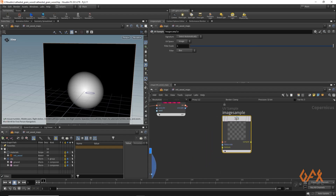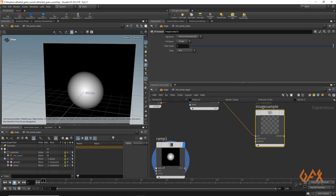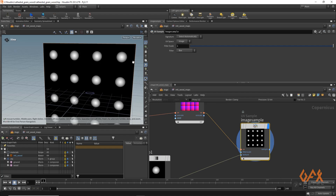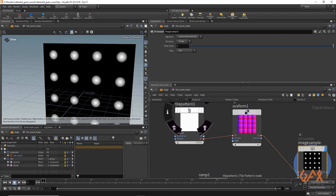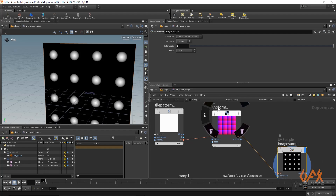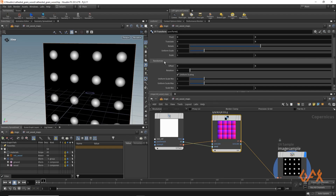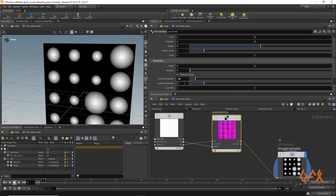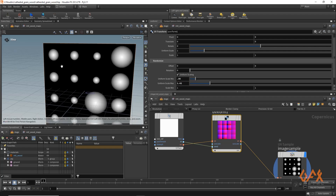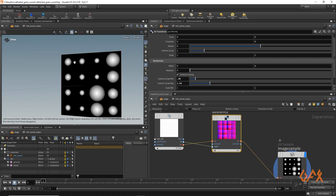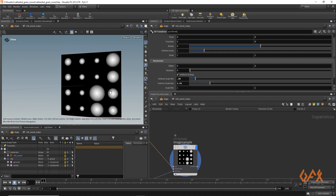I create one 'image sample' operator where I define my UV and connect the texture, so I get a circular pattern on each block of the tile pattern. But I need these circles to be randomized in size. I select the UV transform and apply seeds for randomization using the ID. In the randomize option I set uniform scale minimum to maybe 0.38 and maximum to 1.42, and now we get that randomization in size.